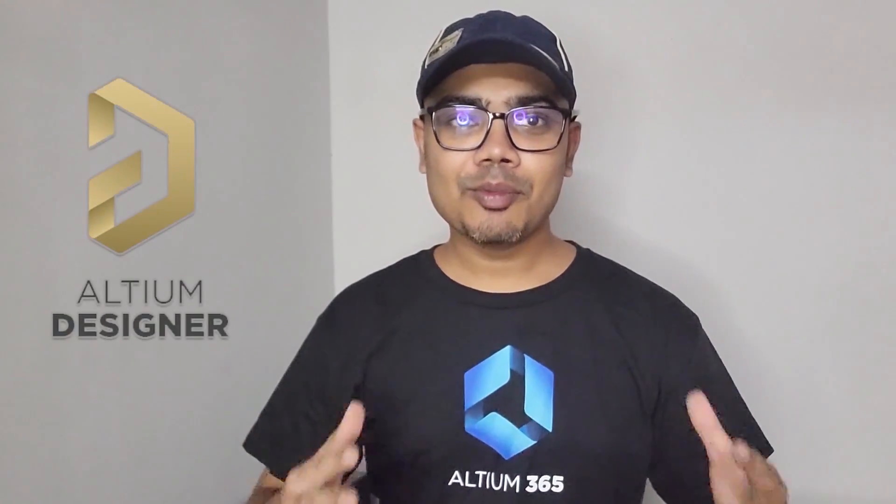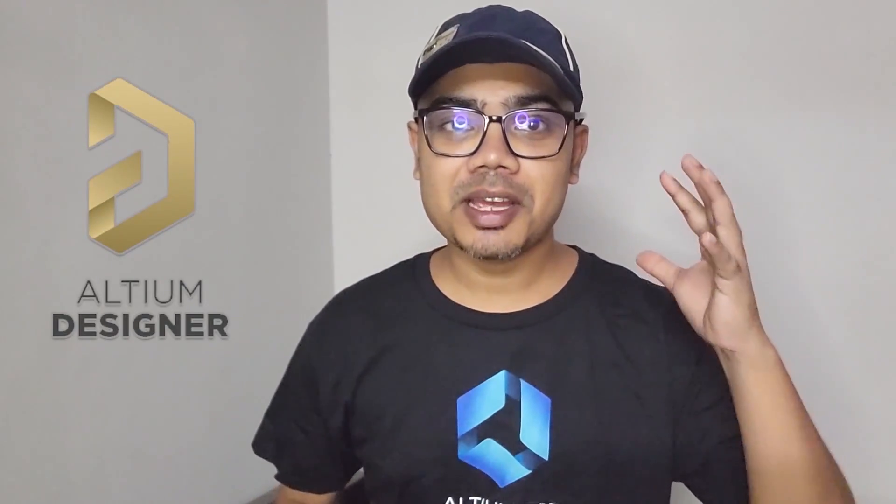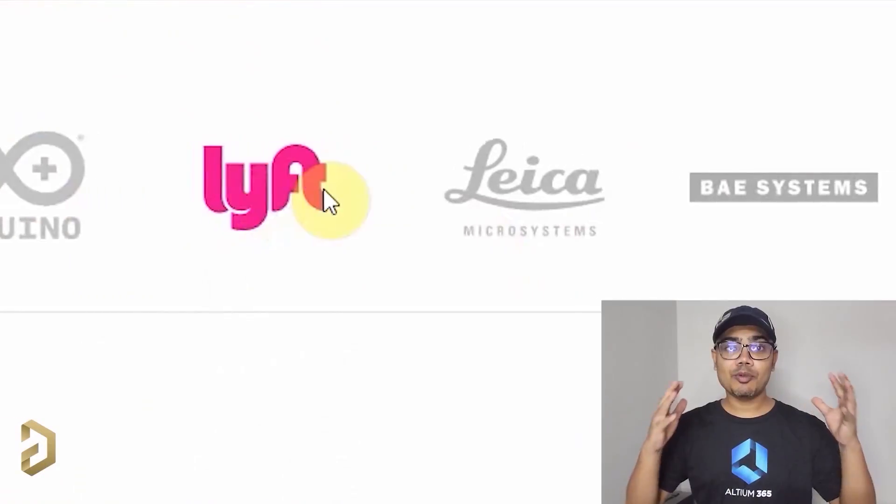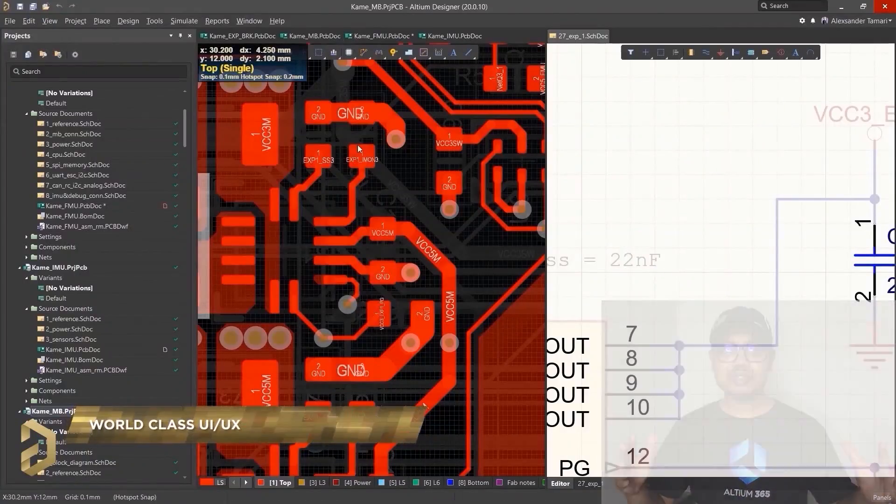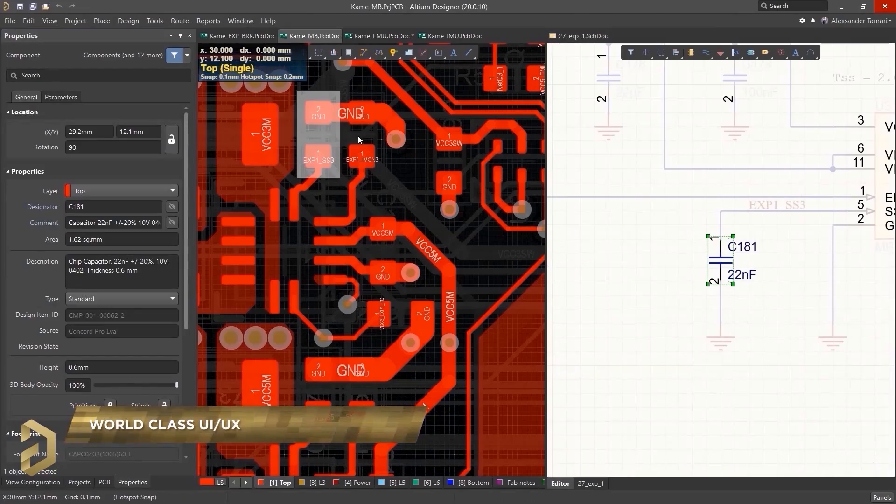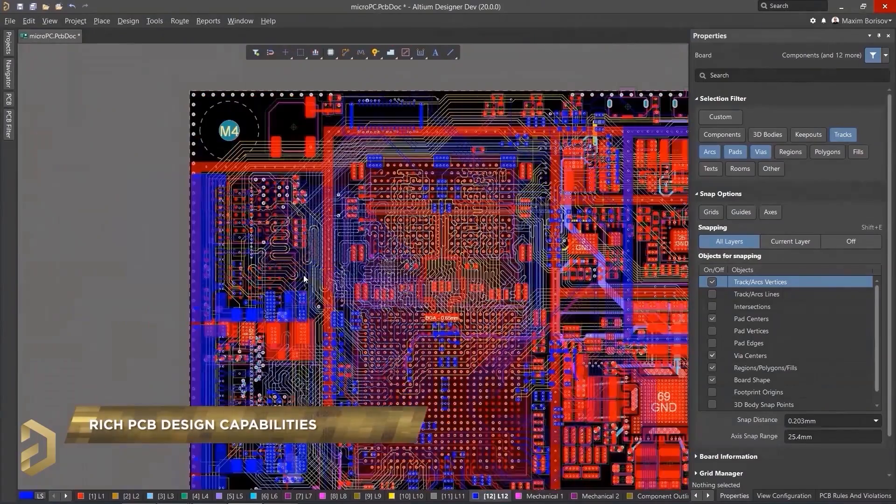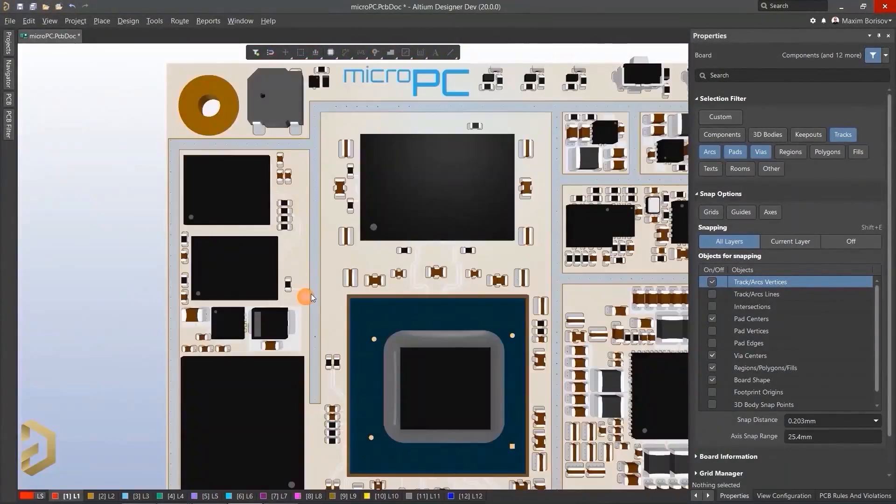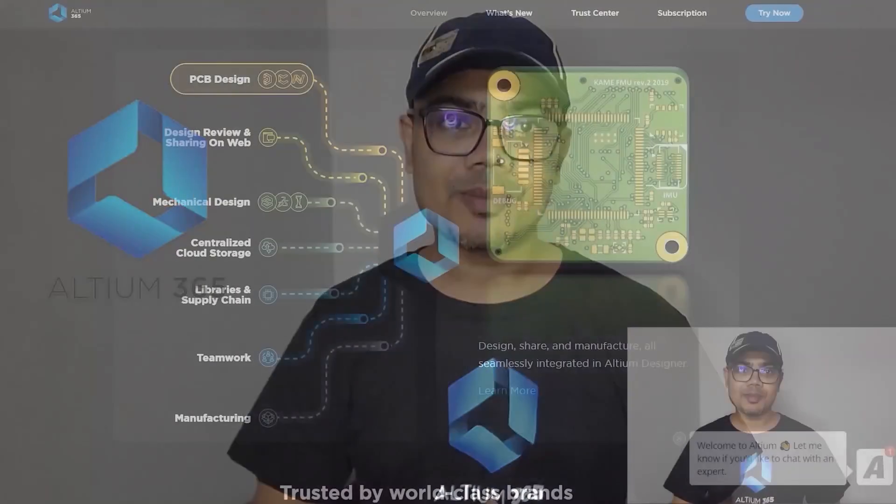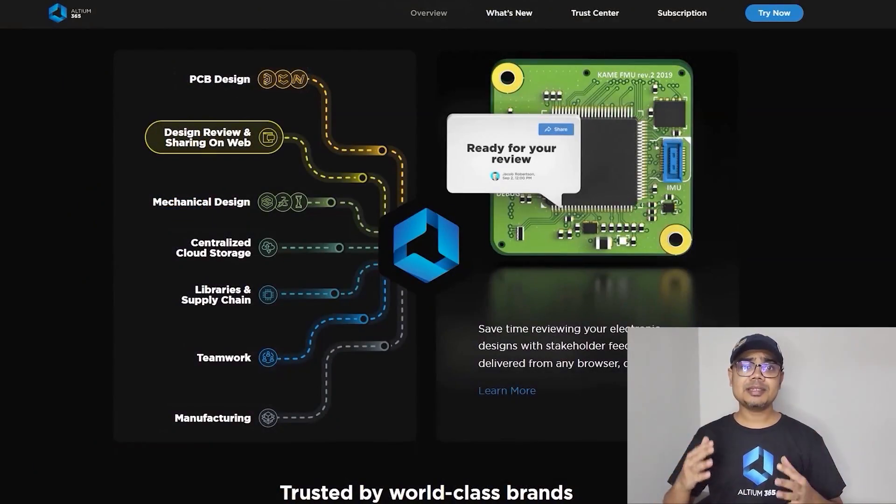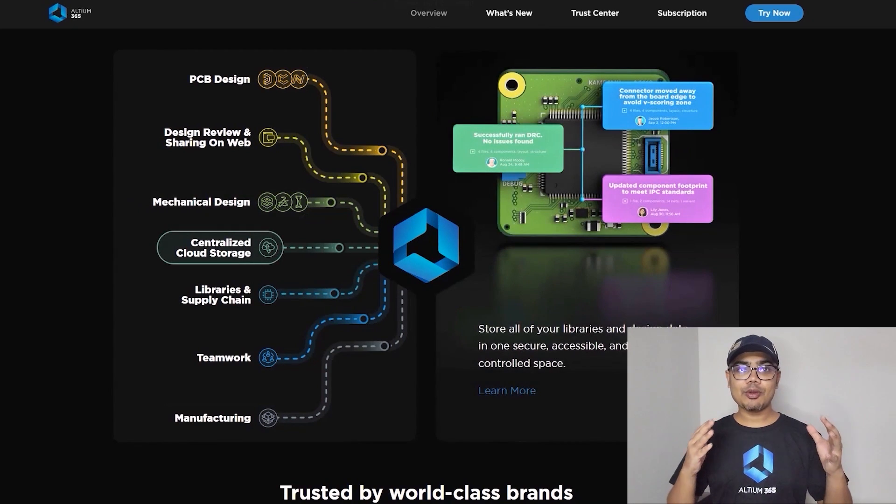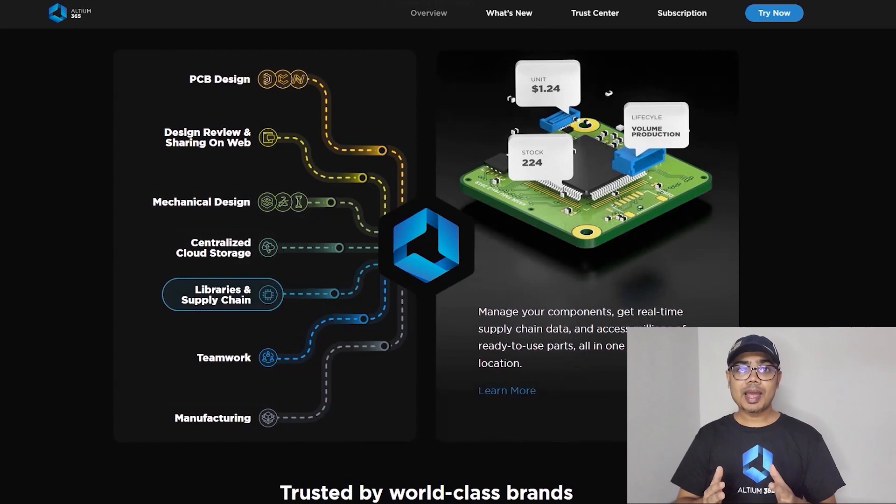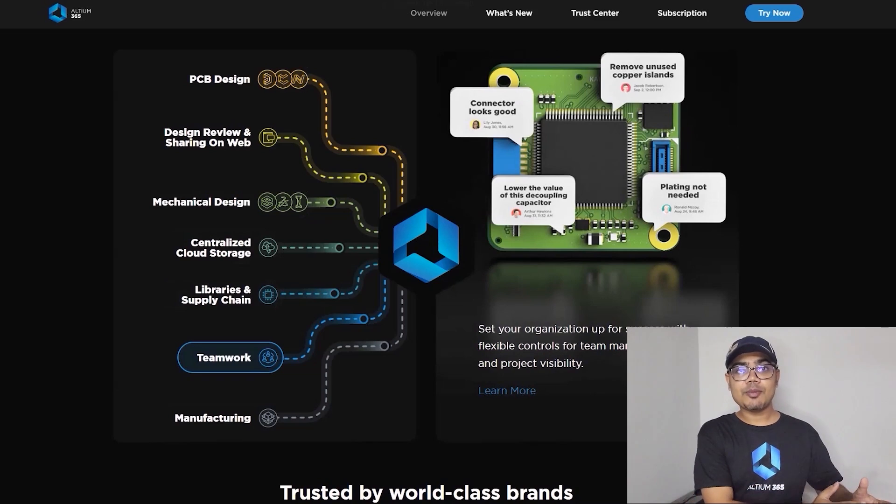This video is sponsored by Altium, which is a world-class PCB designer software trusted by most of the big electronic companies. The user interface is so simple, you can easily design any complex PCBs in Altium. Now Altium came up with an amazing product called Altium 365. Altium 365 is an electronic product design platform that unites PCB design, MCAD, data management, and teamwork.